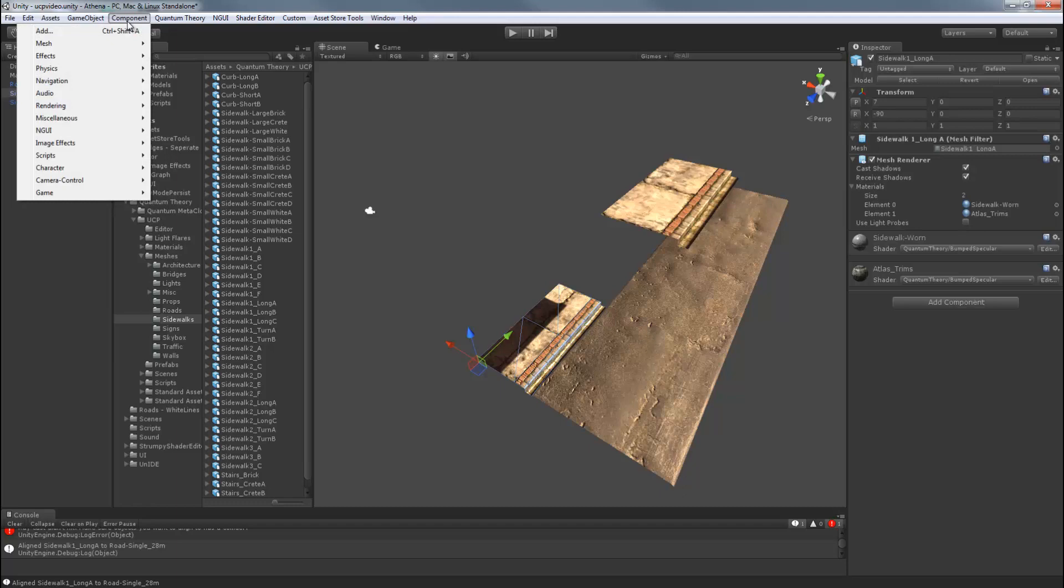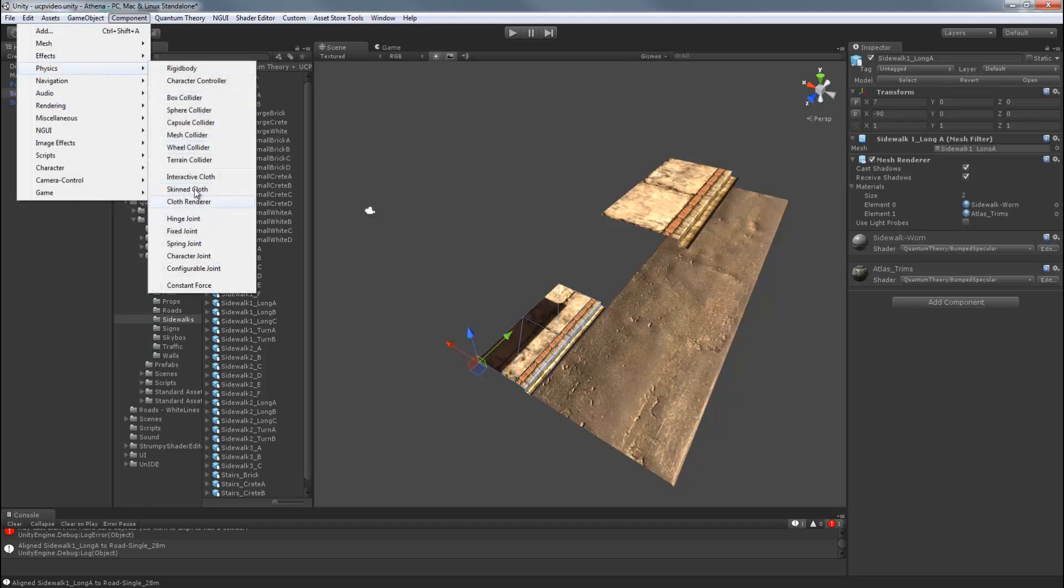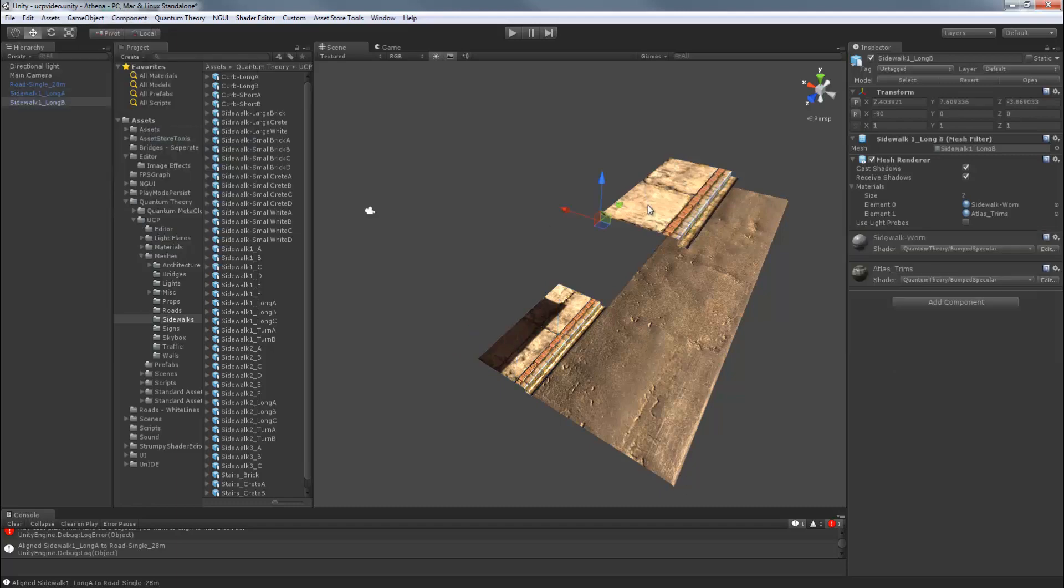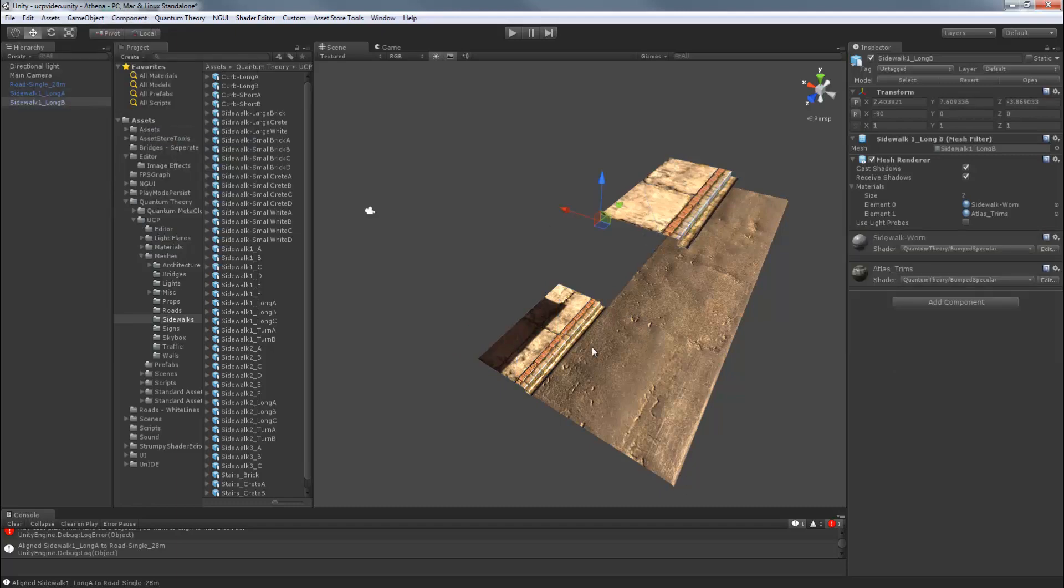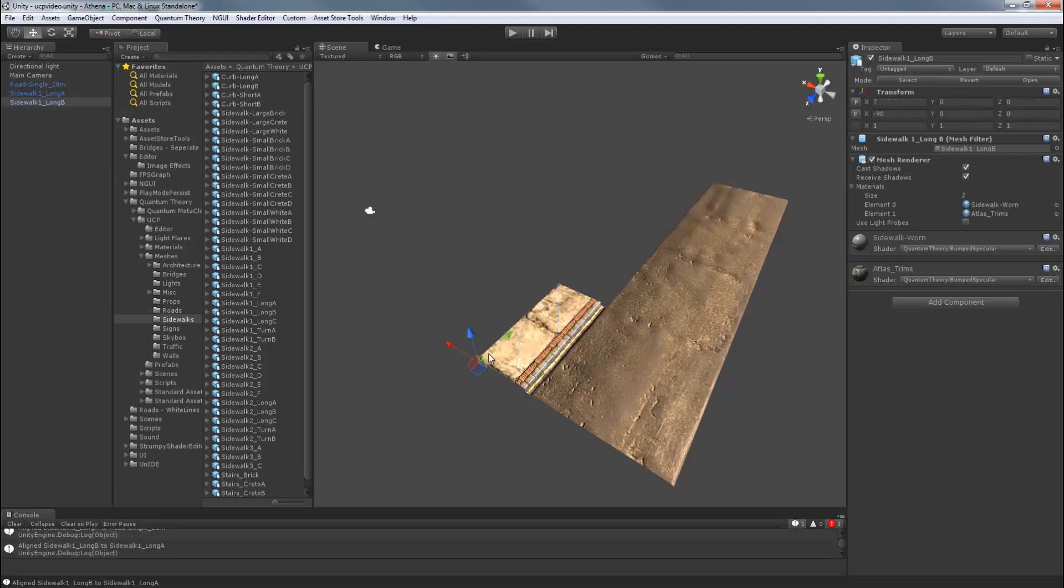So Component, Physics, Mesh Collider. Do Shift R over the sidewalk. Control. Drag on the axis handle.